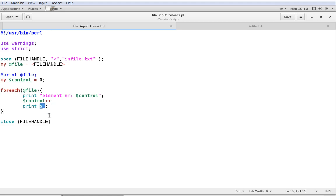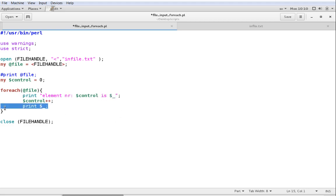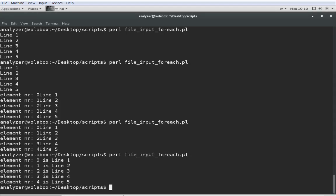So the final thing — let's first combine the print statements. Instead of having separate prints, we can write: element number $control is $_ — all in one line, one print less. Let's see that it works — yes.